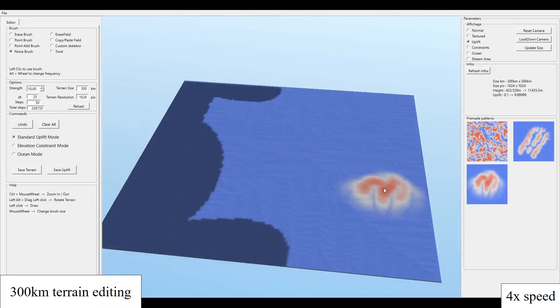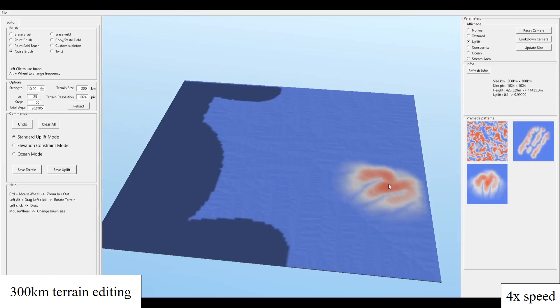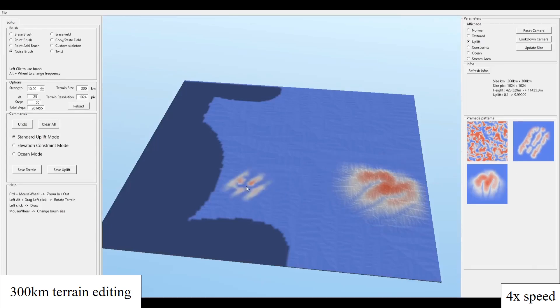Here we show a complete editing session. After defining the contour of the terrain to define sea-level shores, the user selects predefined uplift brushes and editing tools facilitate the sketching of mountain ranges.